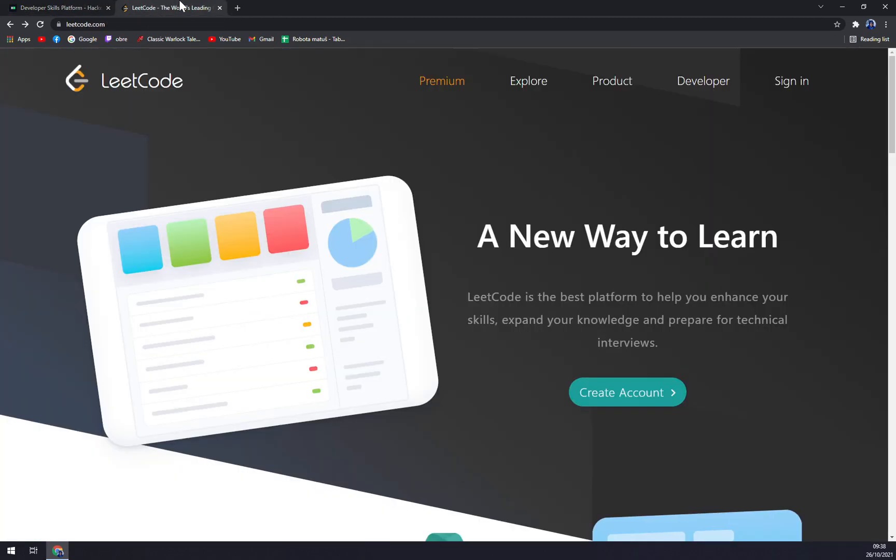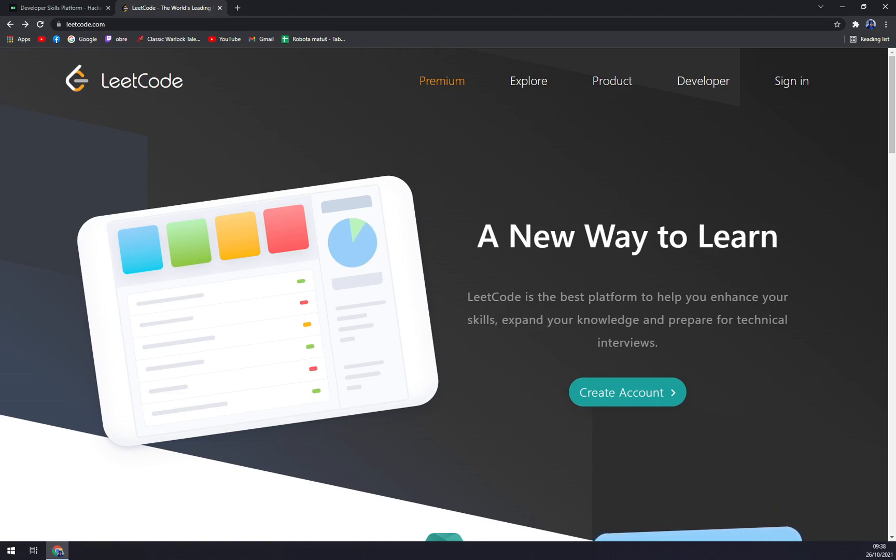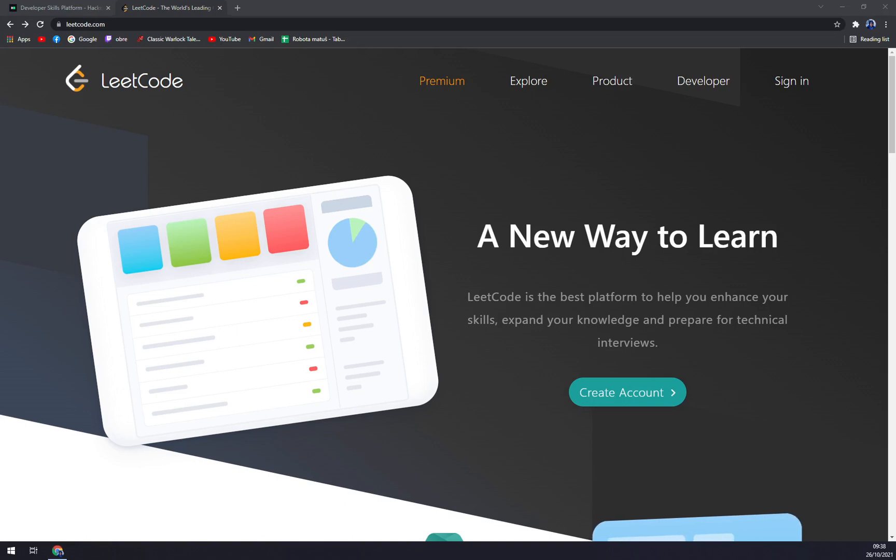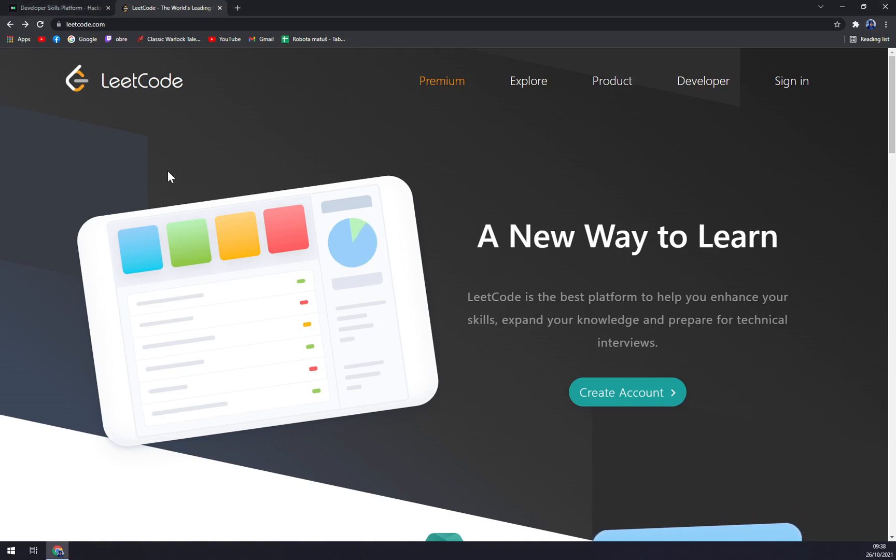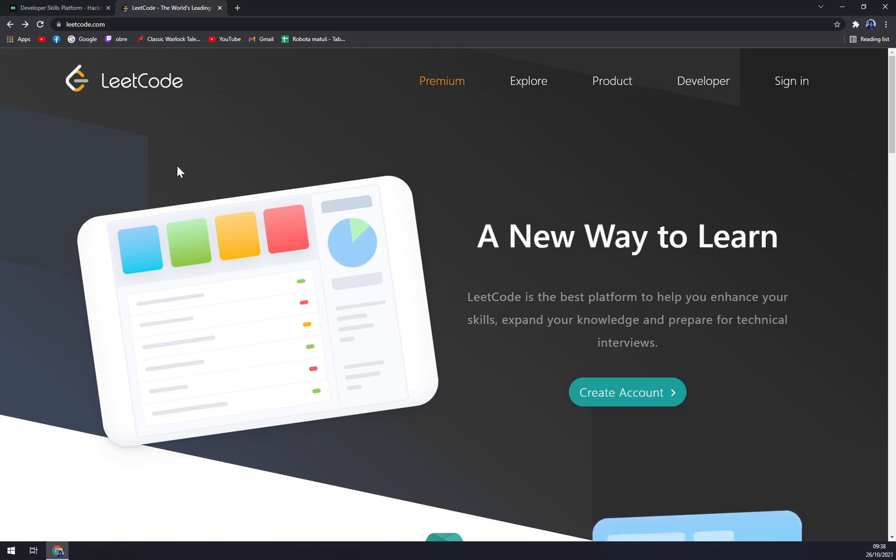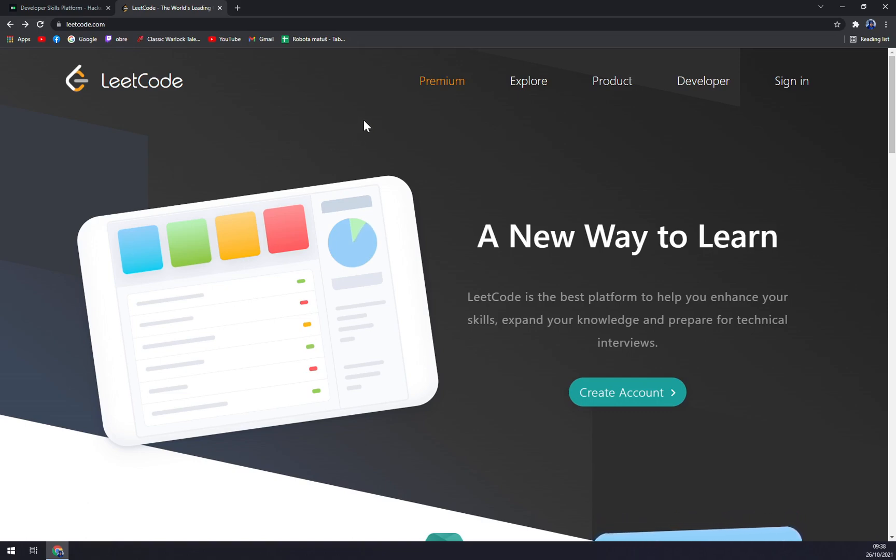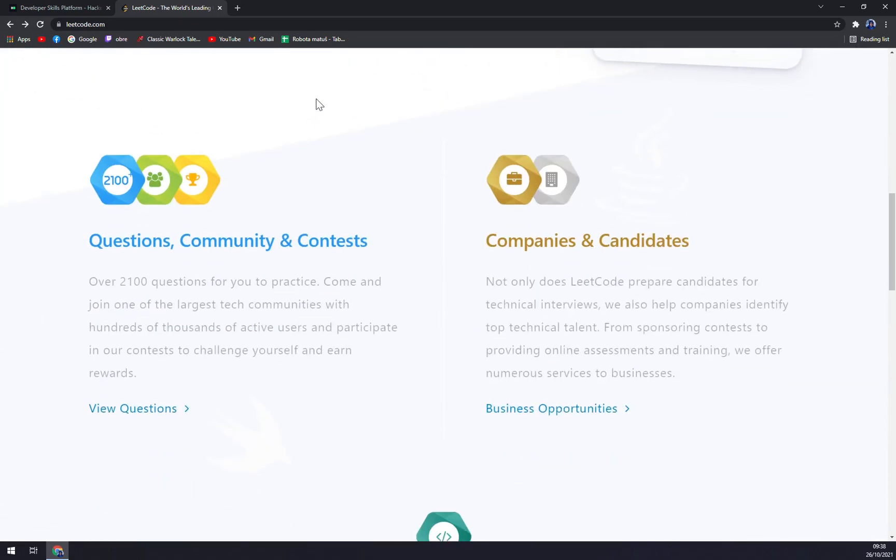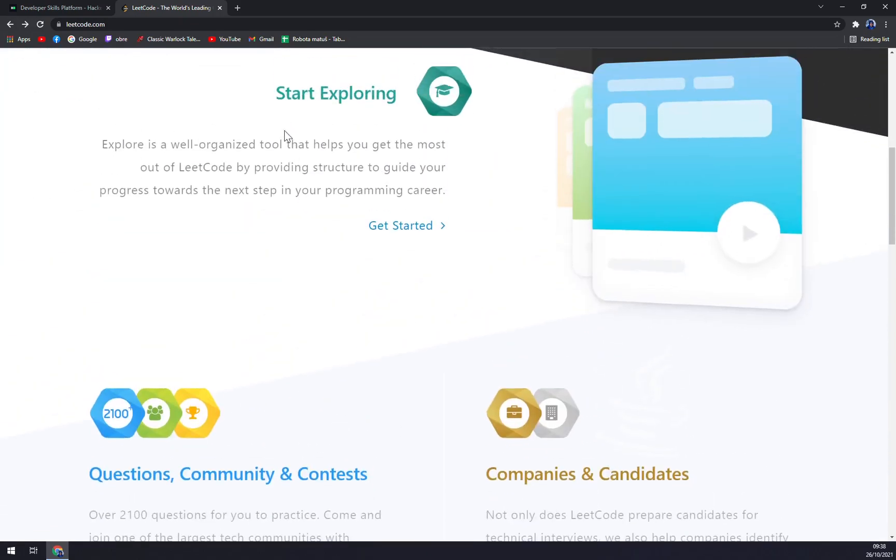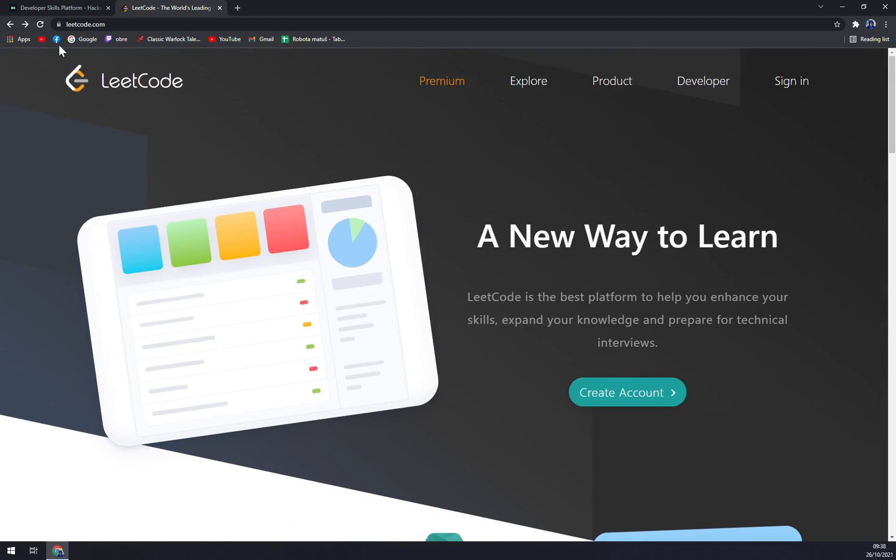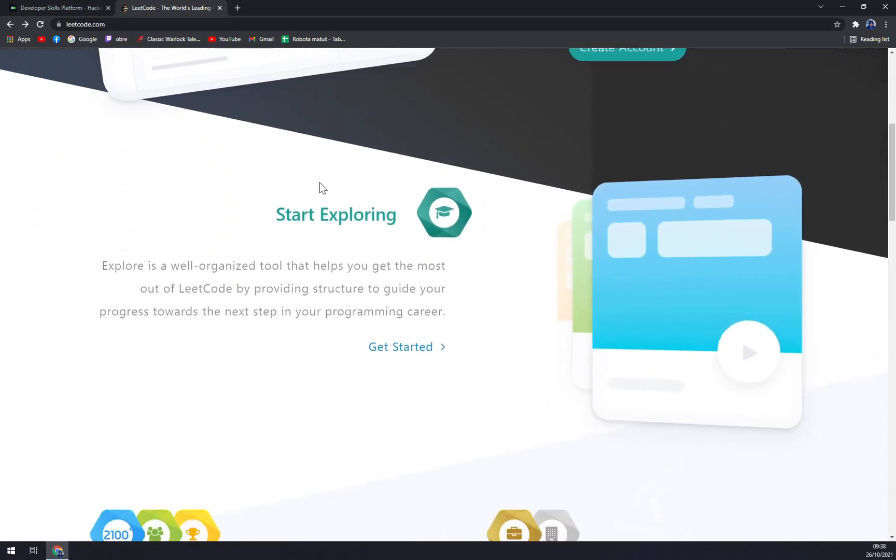The second program that we are going to review is LeetCode, which is more built around you testing yourself. It's not by a company, but you can get through the IT tasks and coding tasks to get yourself ready for the next interview. When you are at leetcode.com, you want to scroll down.